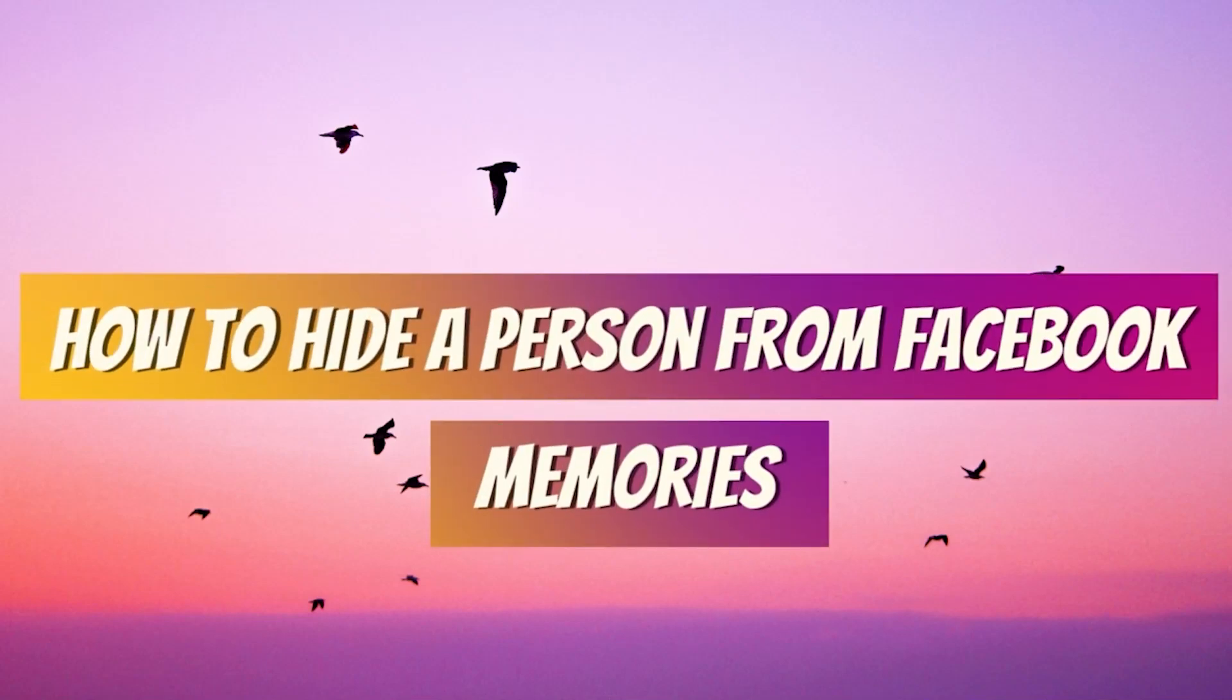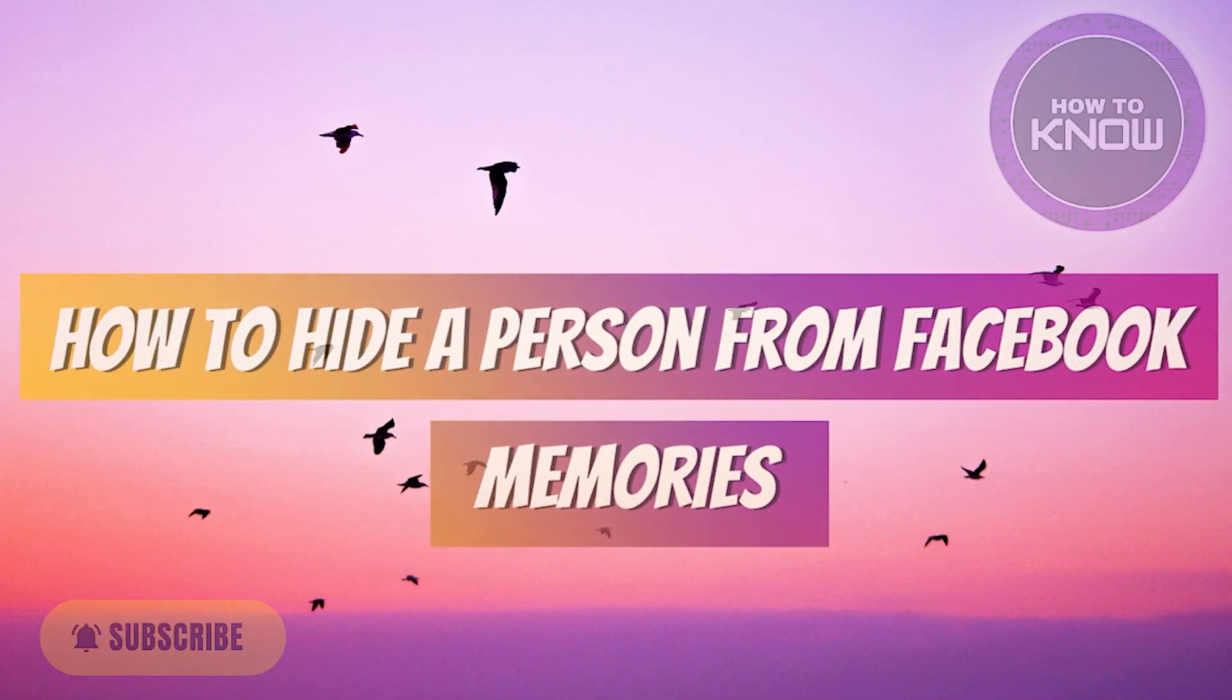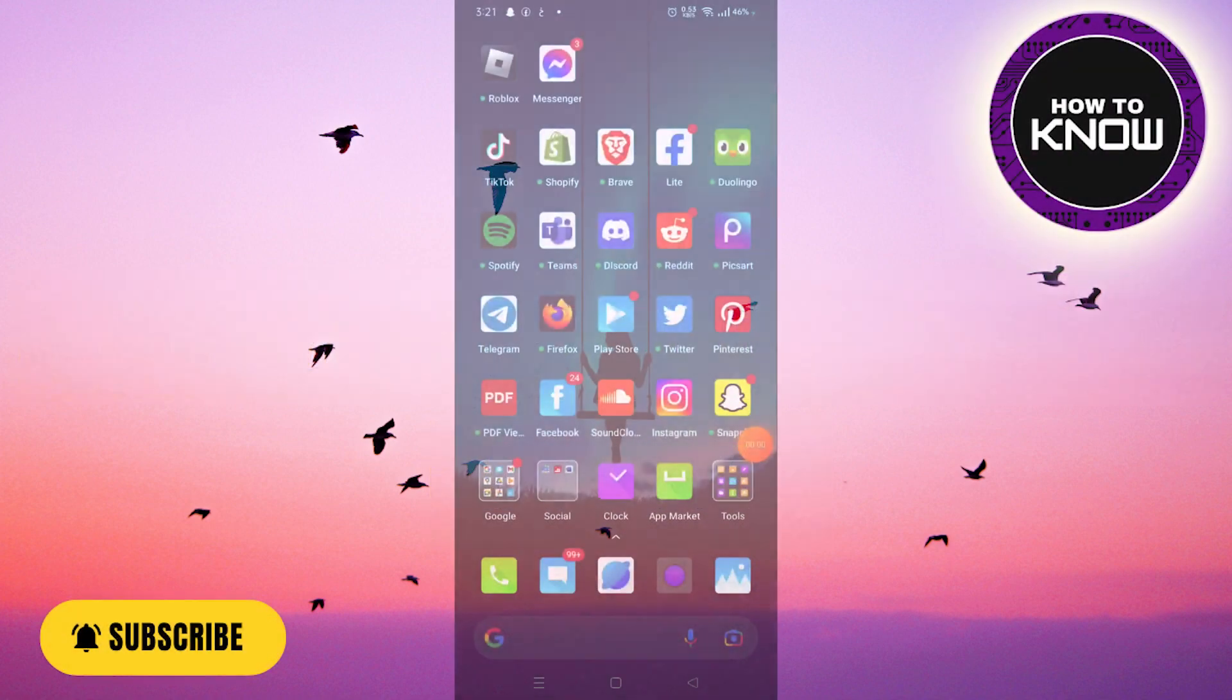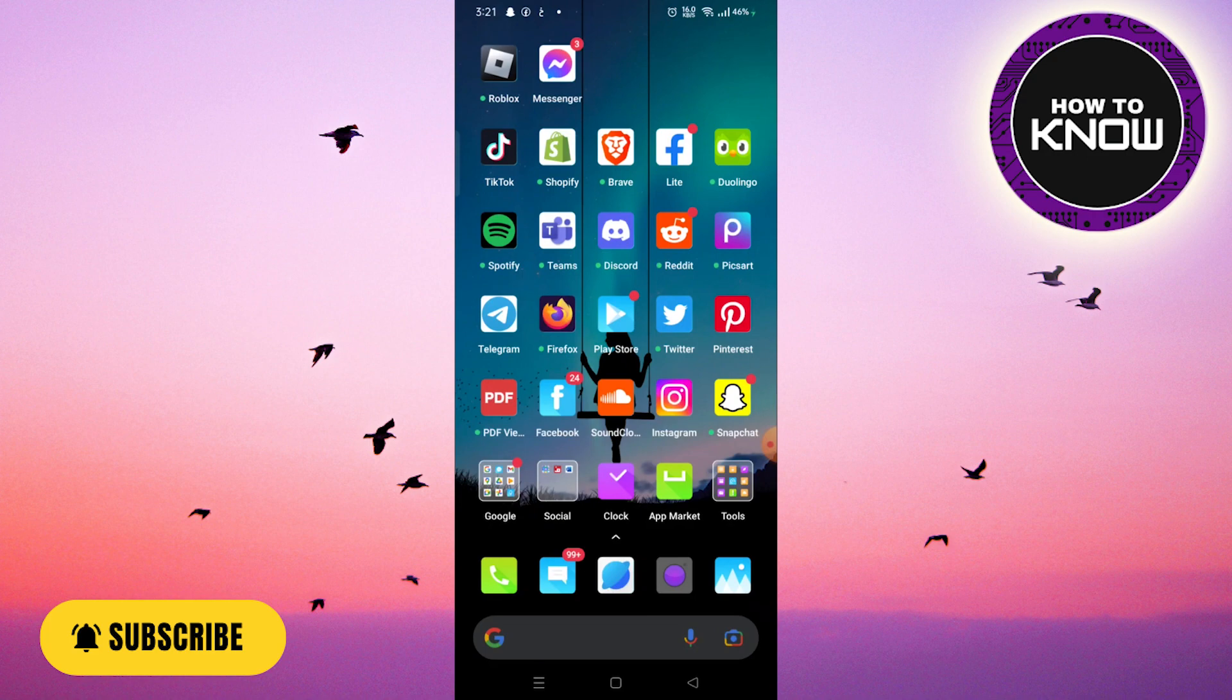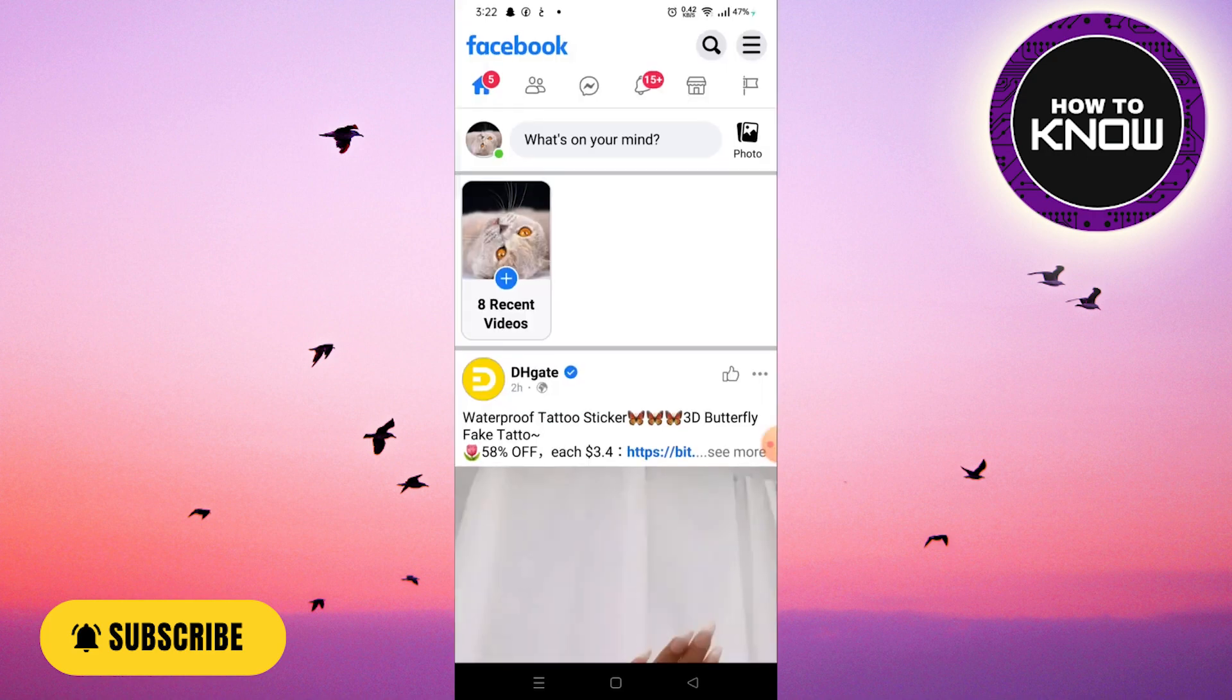How to hide a person from Facebook memories. In this video, I'm going to show you how to hide memories that involve a specific person on Facebook. The first thing you want to do is open the Facebook app on your phone.